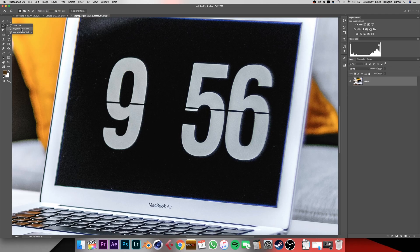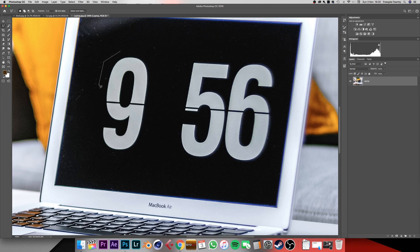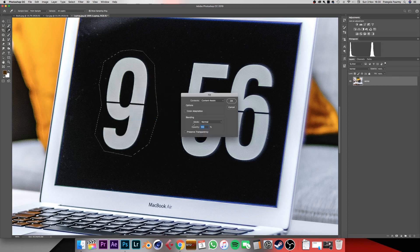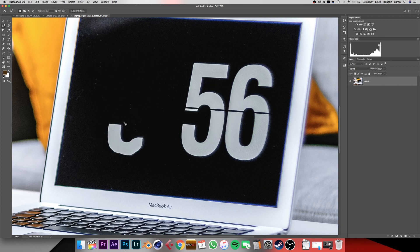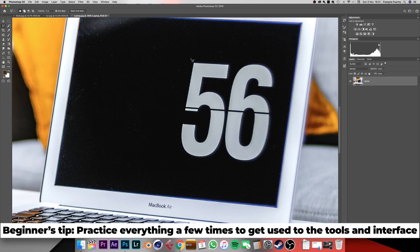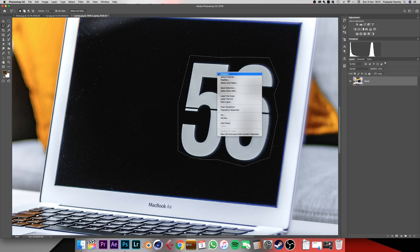Now I'm going to show you the polygonal lasso. Click and hold on the lasso tool and select the polygonal lasso tool. With this tool you just click once — it starts creating a line, click again for a second line, and so on. Double click at the end to confirm the selection, then right click, go to fill, Content Aware, 100% opacity and press OK. It's done a good job for the top but not the bottom, so just select that portion again, double click to confirm, right click, fill, and OK. Now we have a clean screen without the numbers.